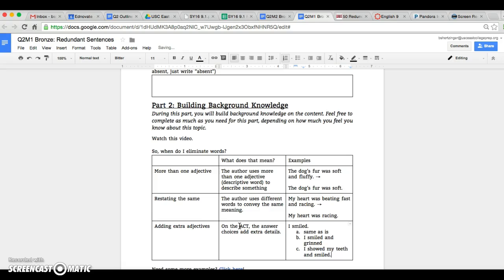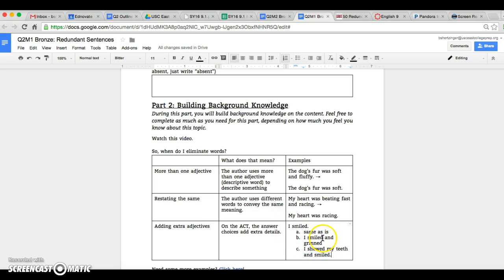Now there will be another answer choice, but if you're looking at these as a writer, as a reader, you're probably like well B and C actually sound a little bit better than I smiled. However, on the ACT if they put in additional details, the answer is actually going to be A for that one. Keep it the same as is.